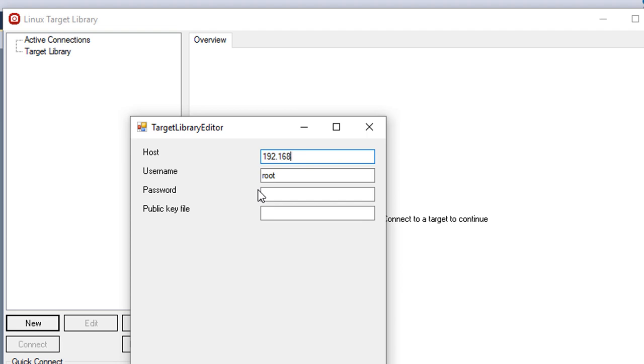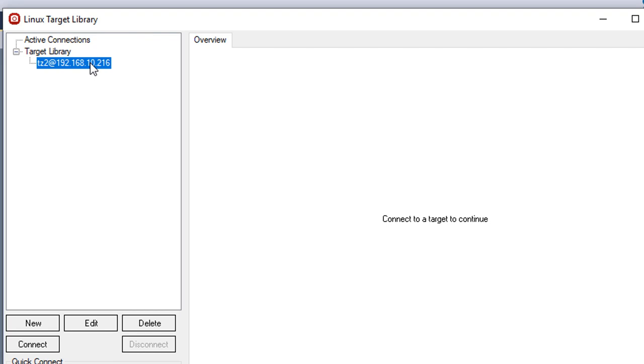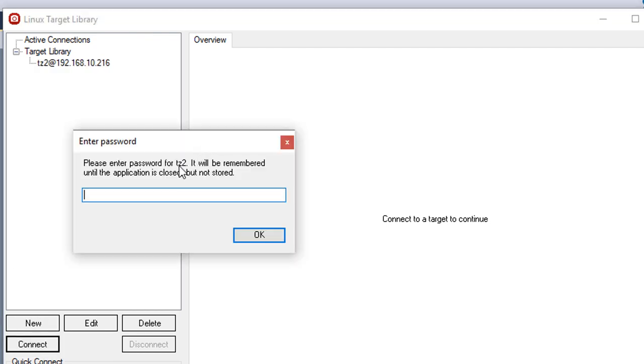If authenticating with a password, you can enter it here, but otherwise Tracelyzer will ask you when connecting. Then select connect and enter the password if needed.